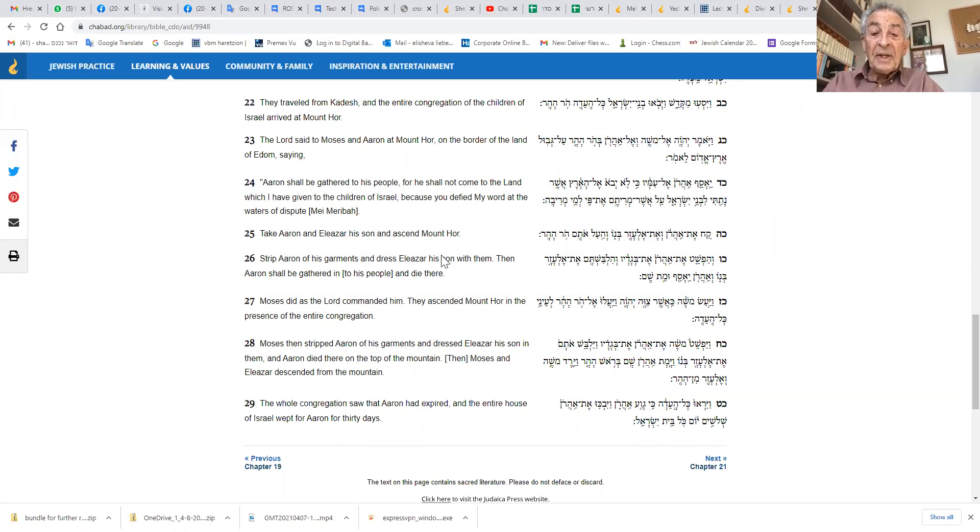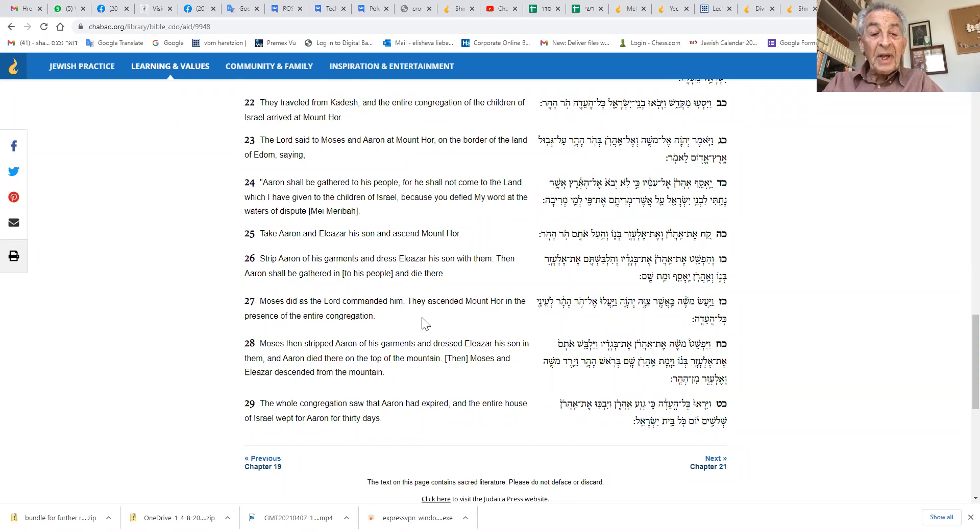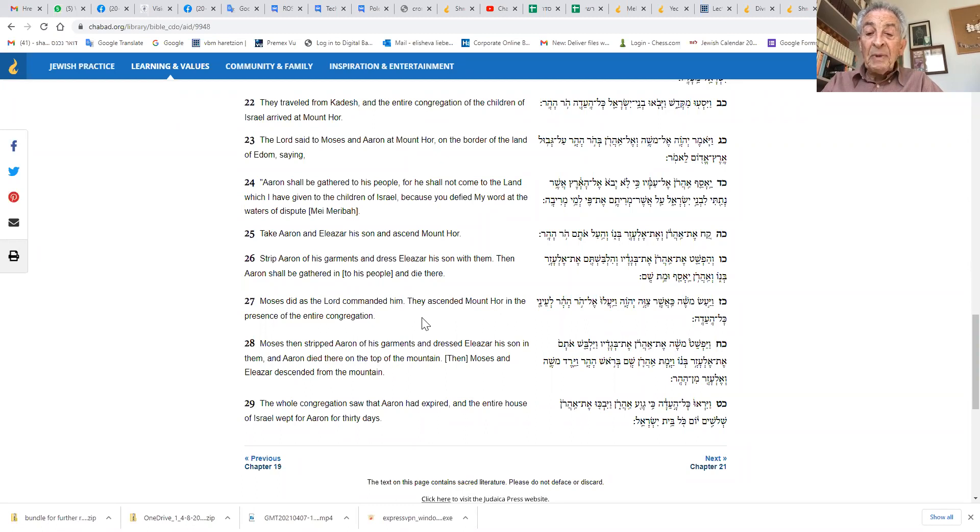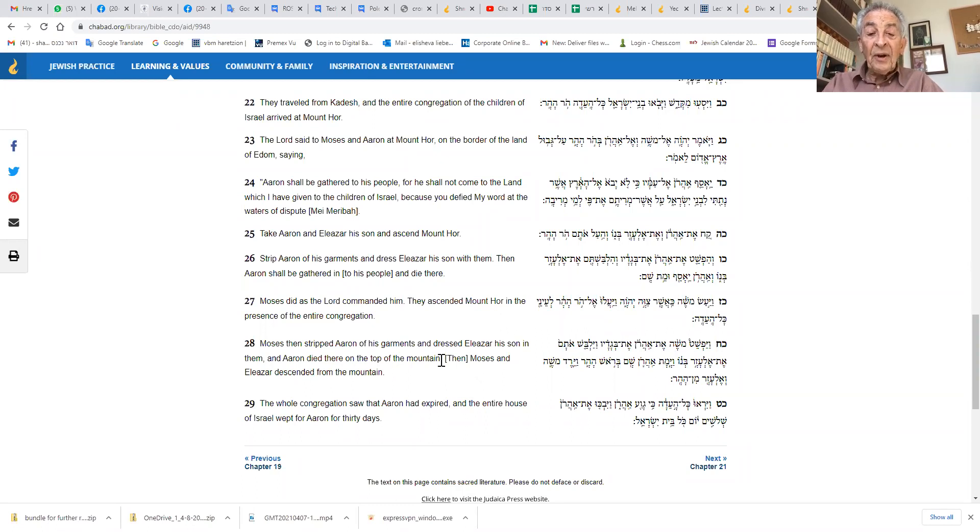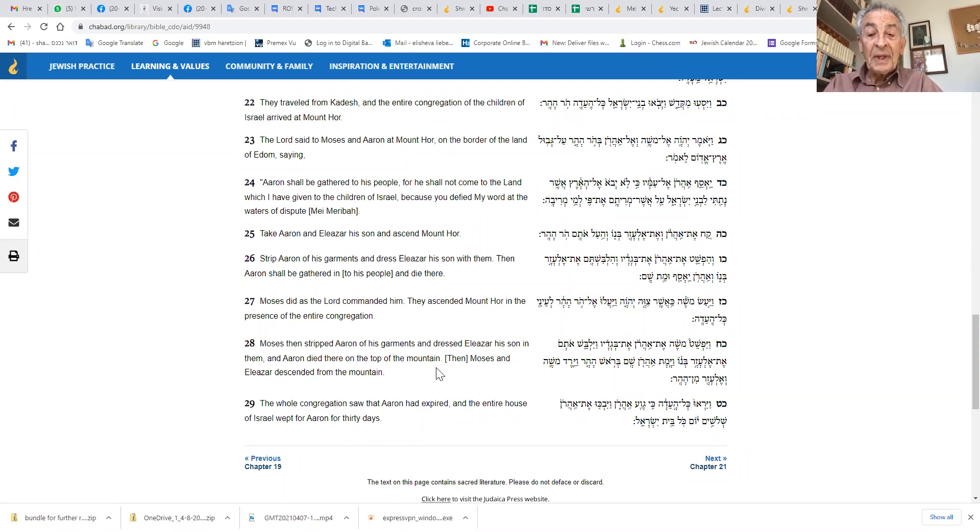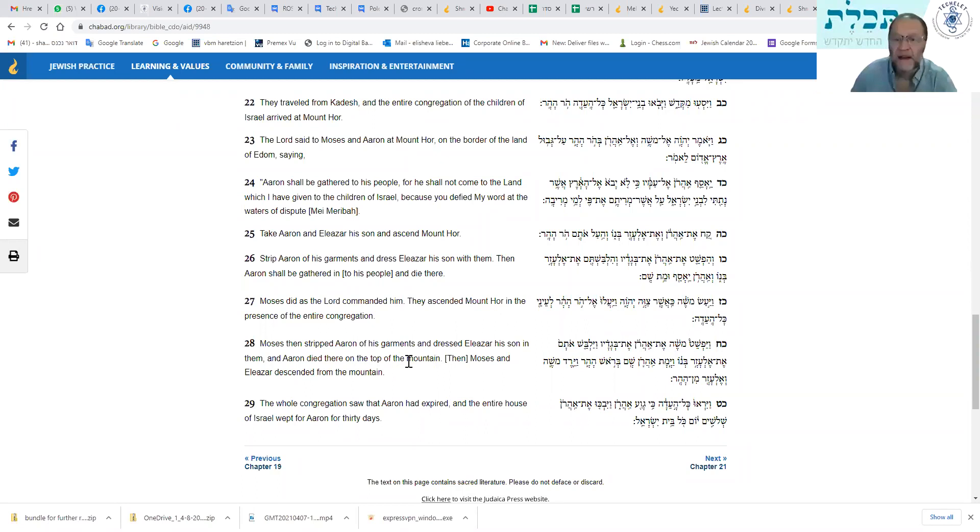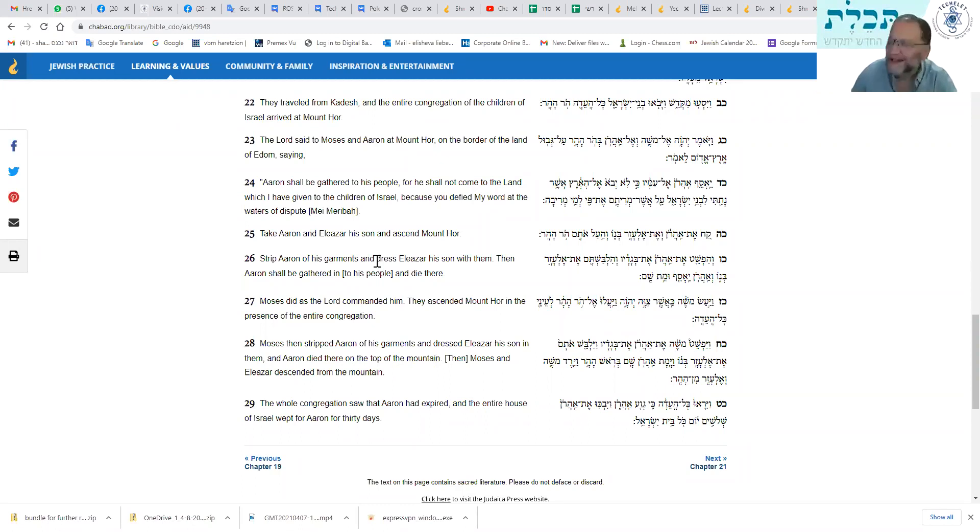Moses did as Hashem commanded, and they ascended Mount Hor before the eyes of the entire assembly. Moses stripped Aaron's garments from him and dressed Elazar, his son, in them. Then Aaron died there on Mount Hor, and Moses and Elazar descended from the mountain. Okay, so there we go. We can see clearly in the Torah, it tells us that Aaron passed the high priesthood to Elazar.